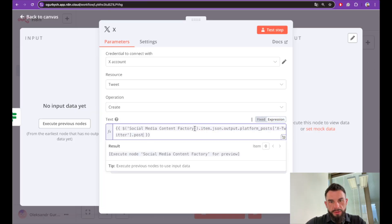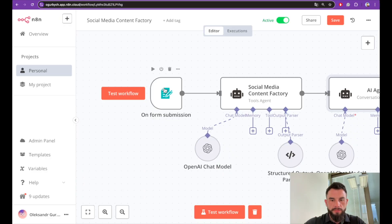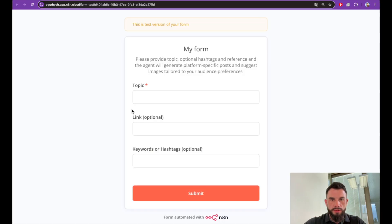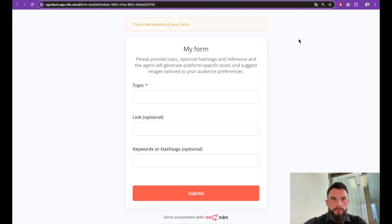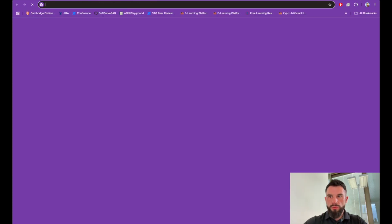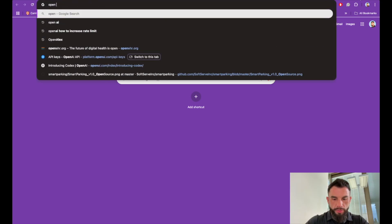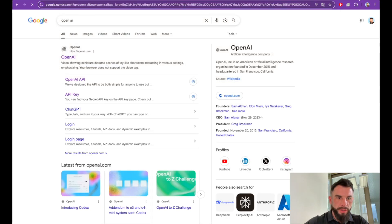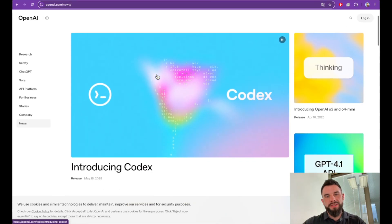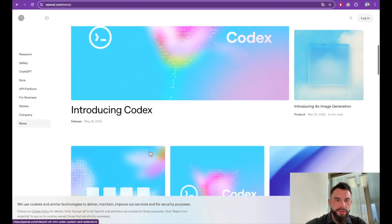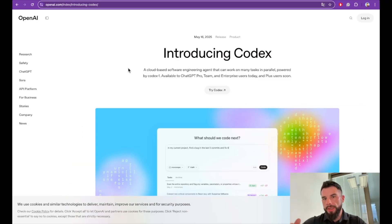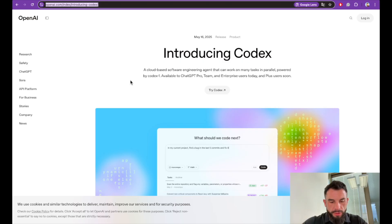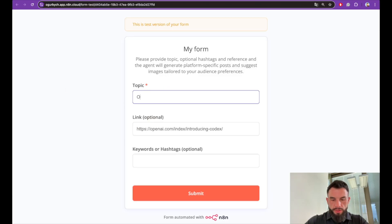Let's test it. Immediately we see a form. As a topic for the post we will take something from OpenAI news. Recently OpenAI introduced Codex. We will write a post about Codex. Let's copy paste a link, paste link. As a topic let's say OpenAI just released a new LLM Codex, a cloud-based software engineering agent.